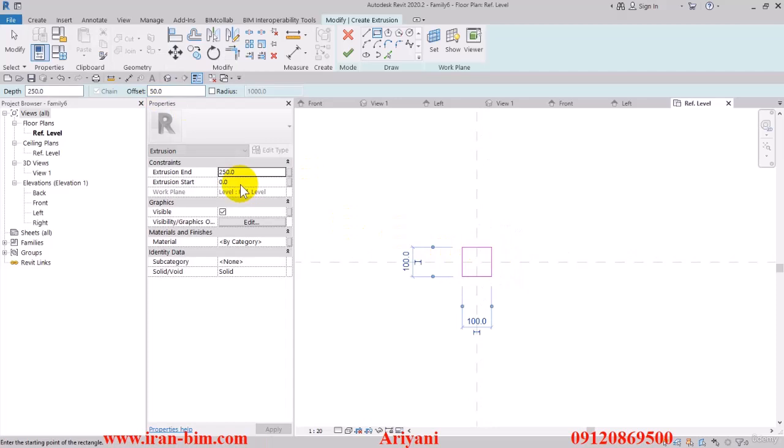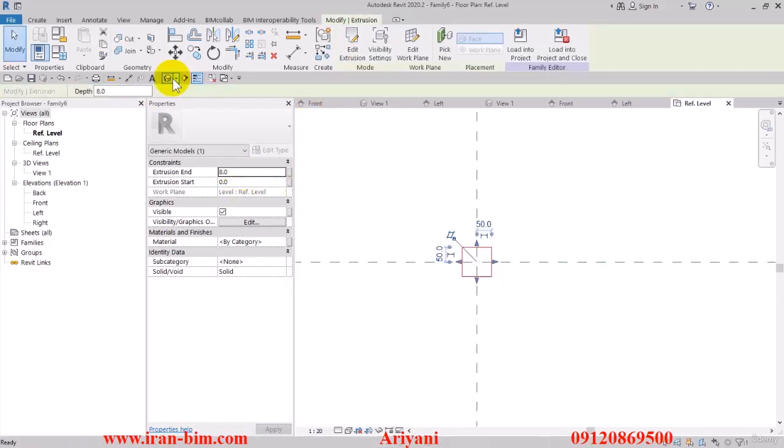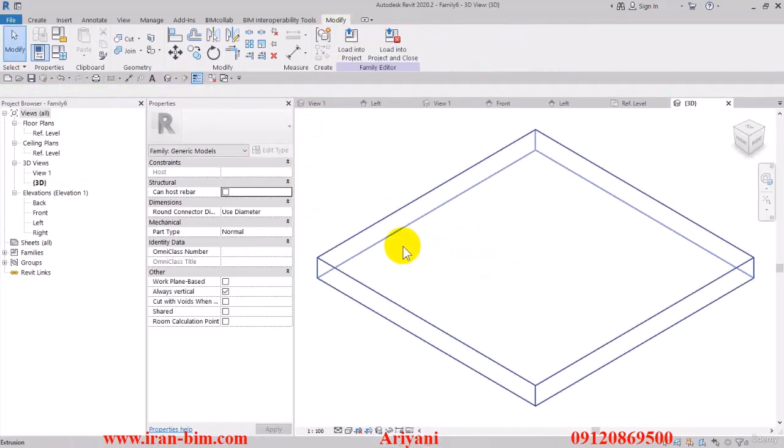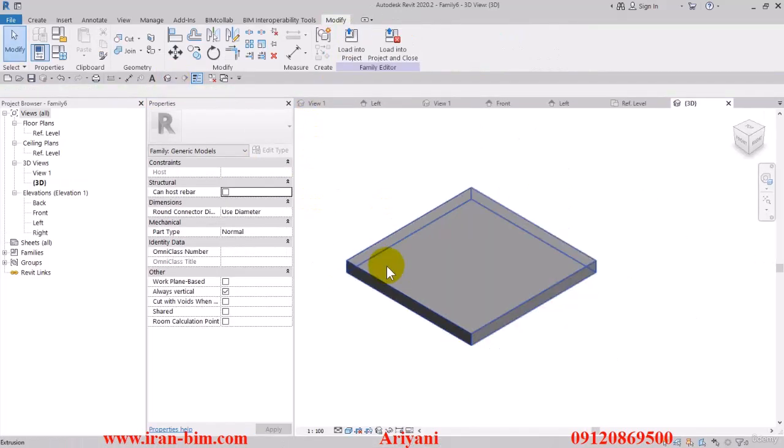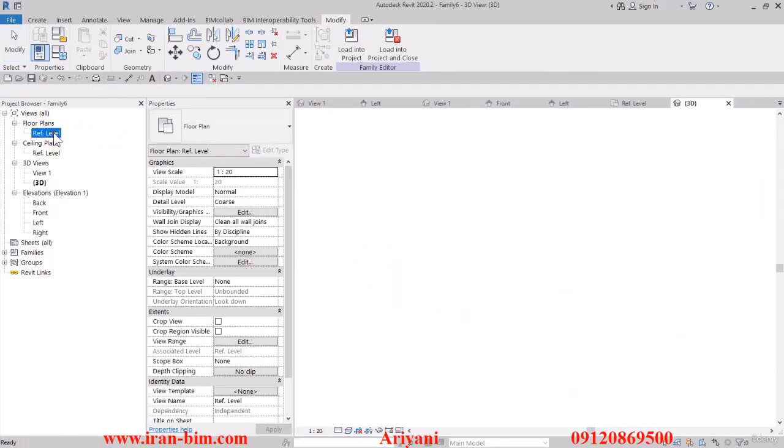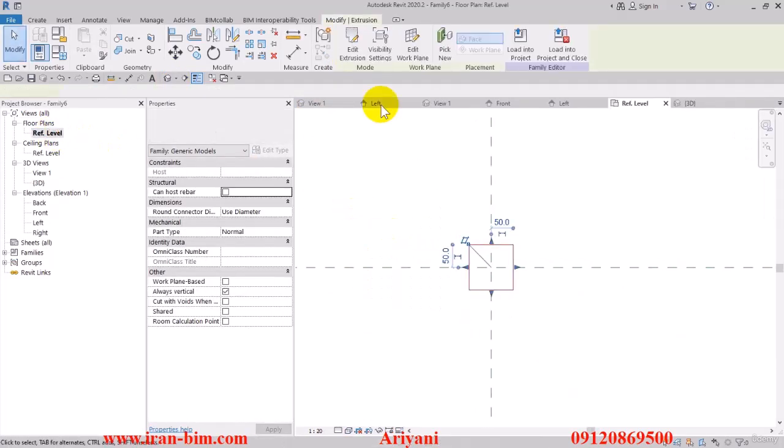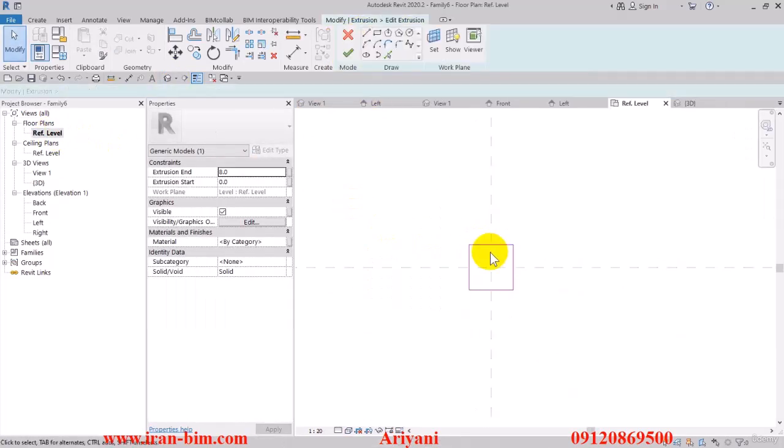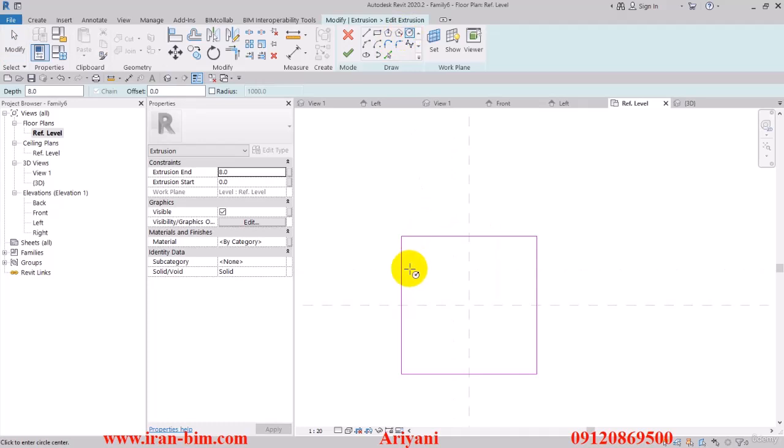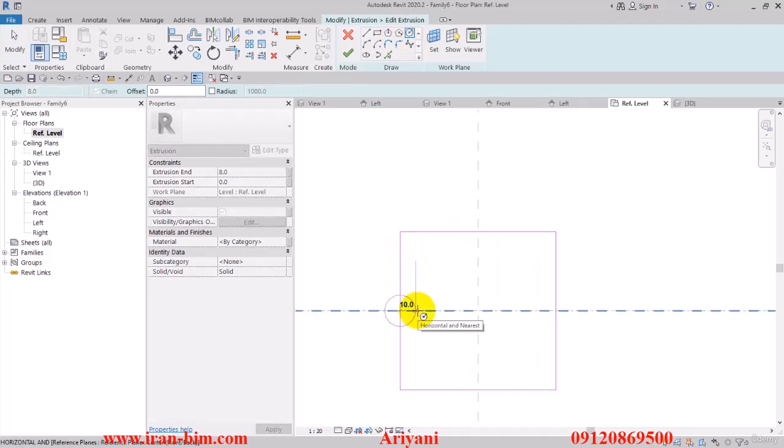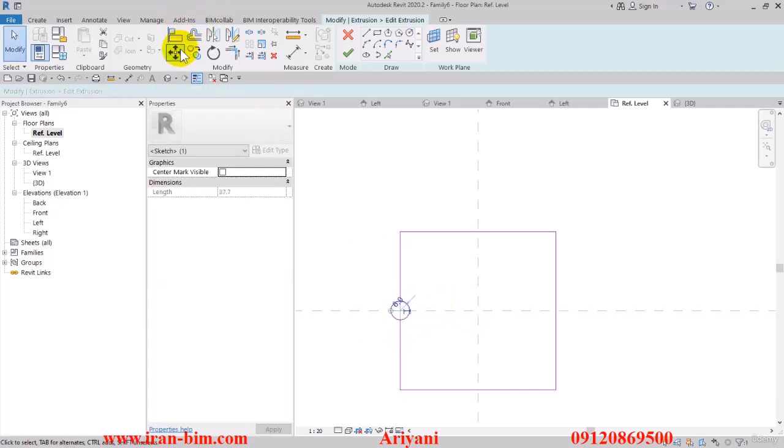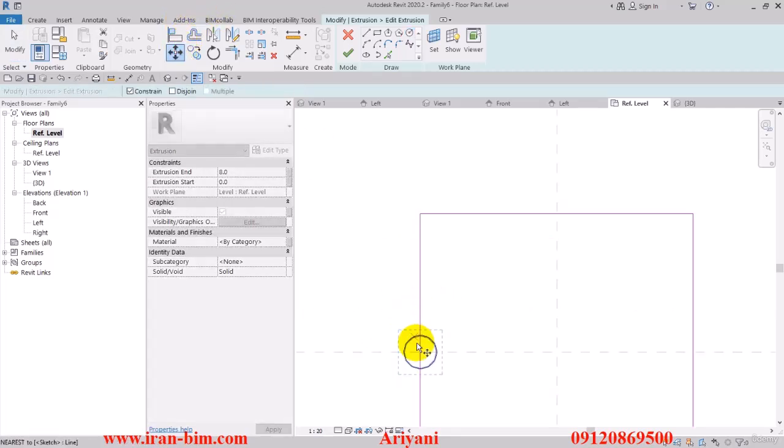Then we can put the thickness on 8 millimeters and then finish it up. I'll select it and edit. Then here using an R of 6, I'll draw this circle here.